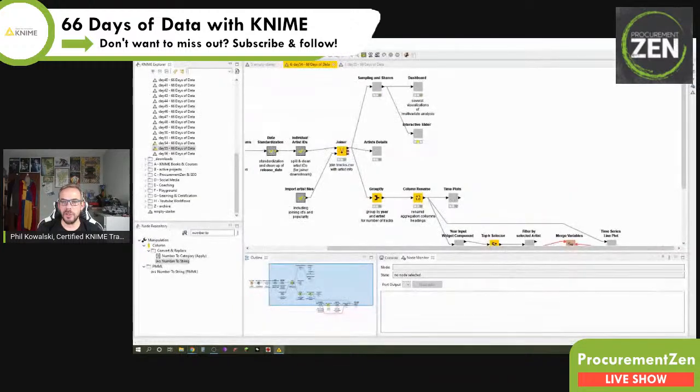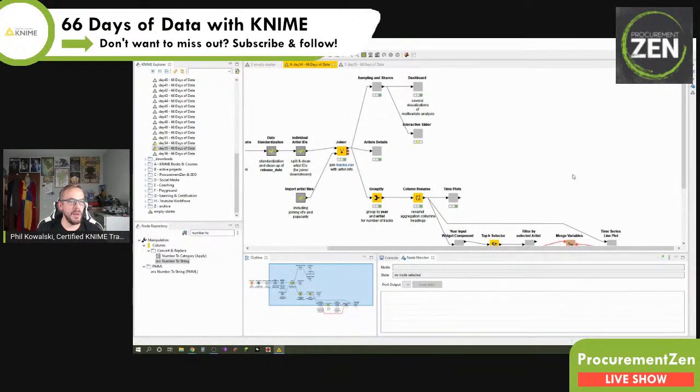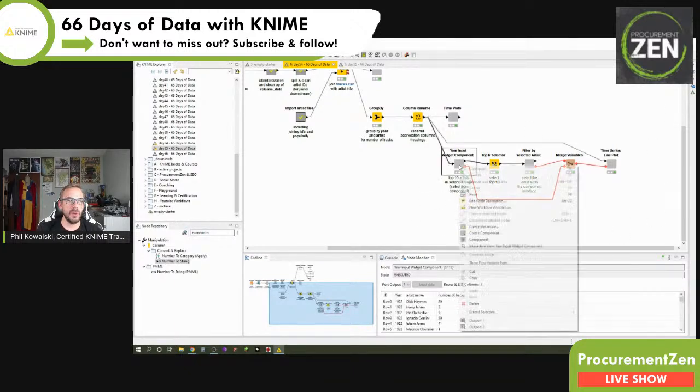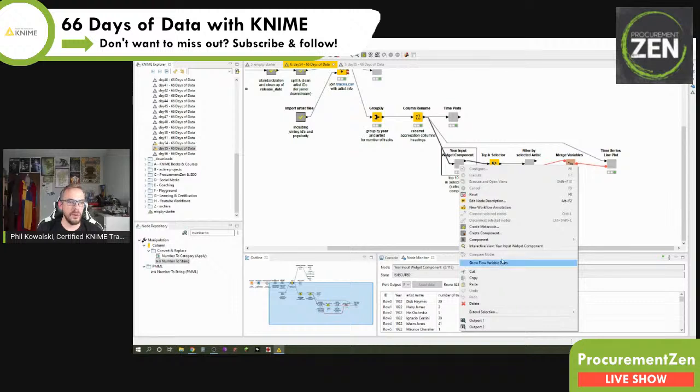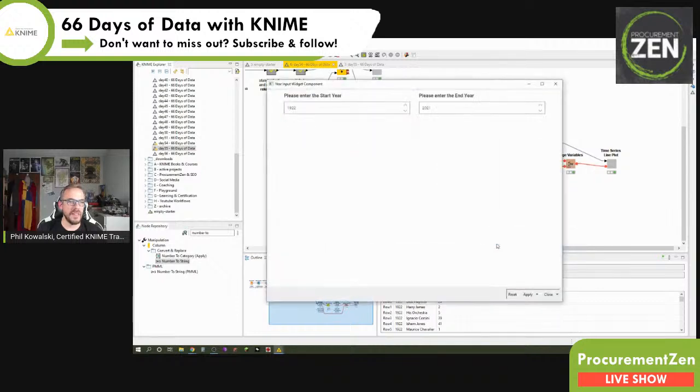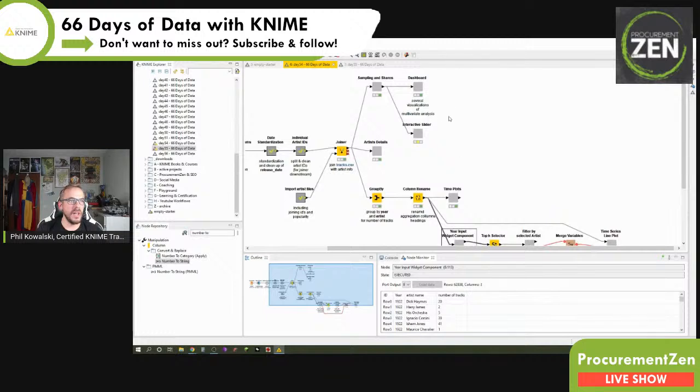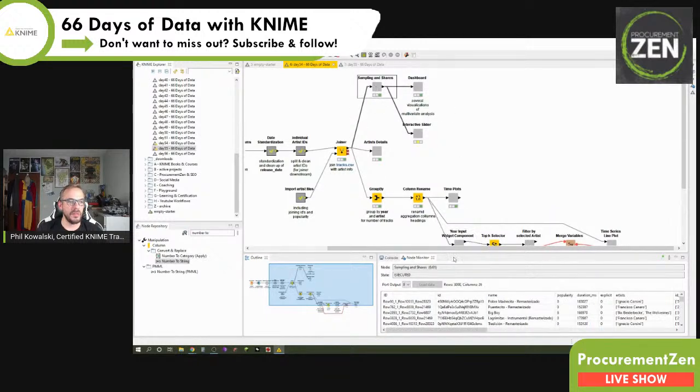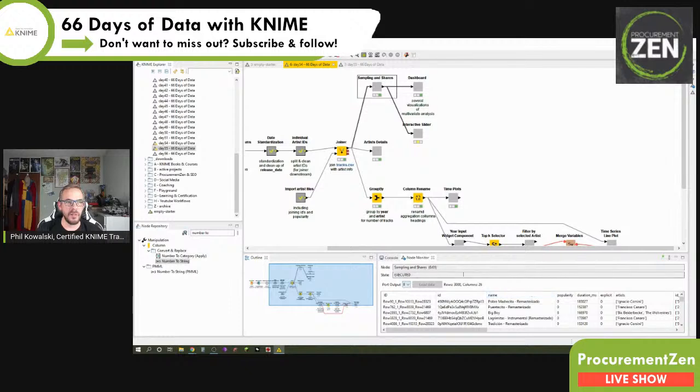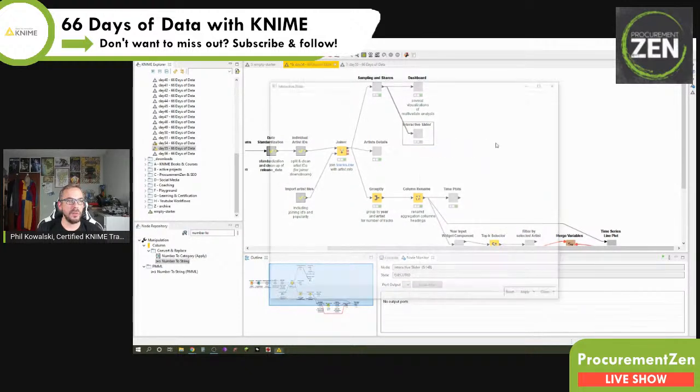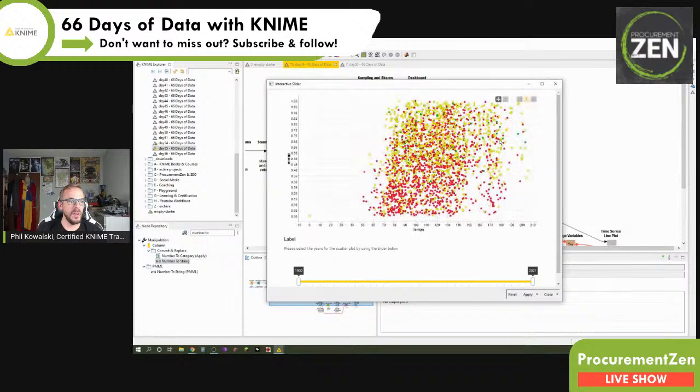So let me just quickly switch over to KNIME. This is what we basically built yesterday. We created, we looked at widgets, these nice little things here where you can input years and so on. And today we are going to work with the stratified sample. If you remember, that is 3000 rows and let me just show you how it looks, what we're going to build today. So execute and open views.